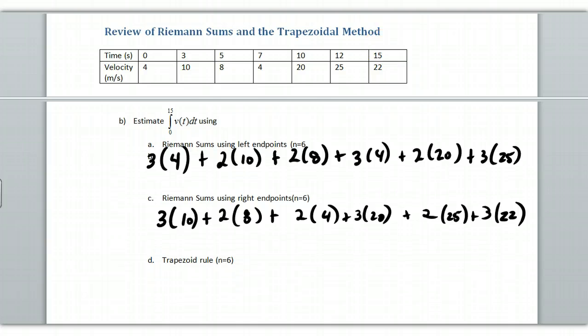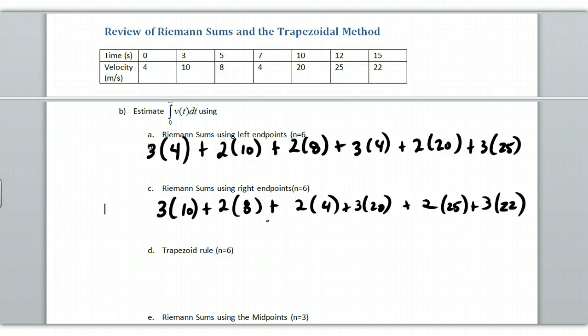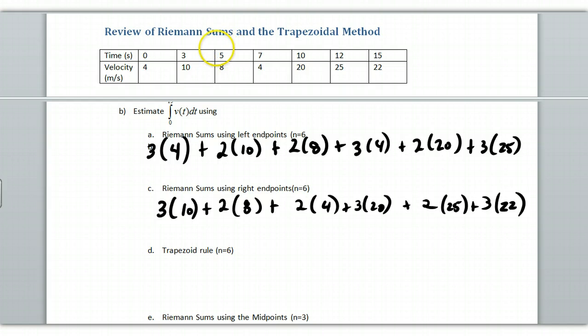The trapezoidal rule. Now the trapezoidal rule, there's two ways to do this. You can average the left endpoint method and the right endpoint method, and then that would work. The other way is to make a trapezoid for each one, which means that you're going to average this 4 and this 10, and then multiply by 3. Then you're going to average the 10 and the 8, and then multiply by 2.